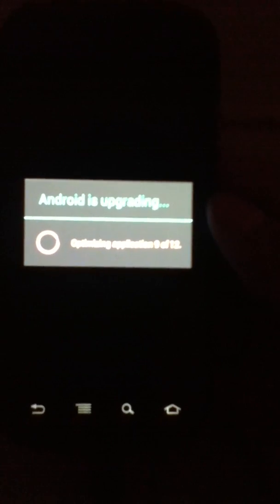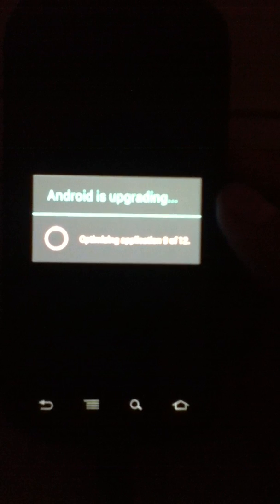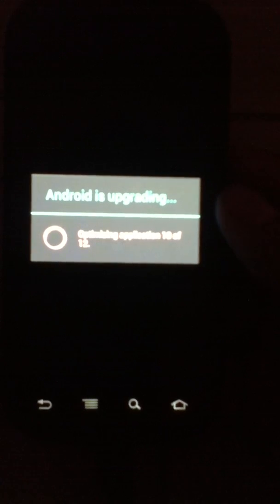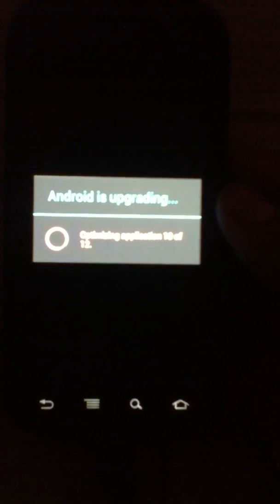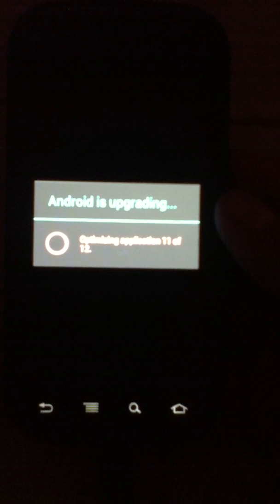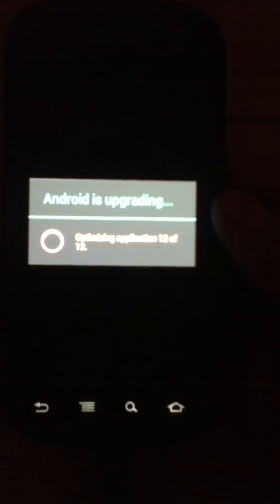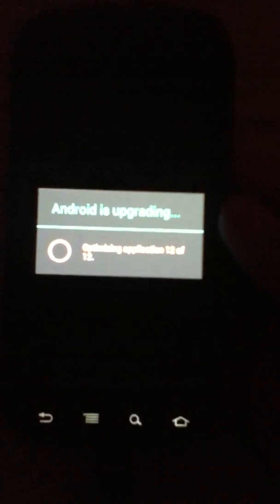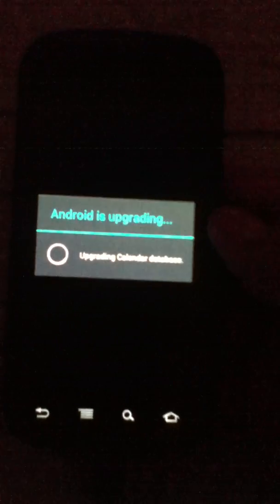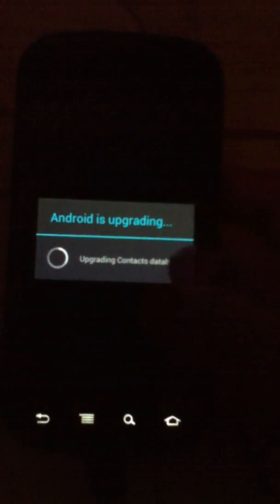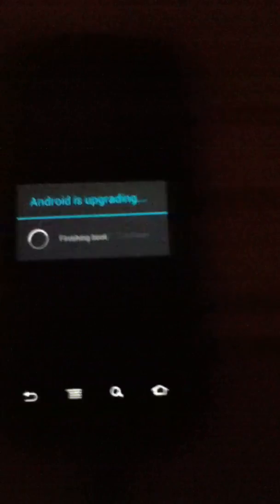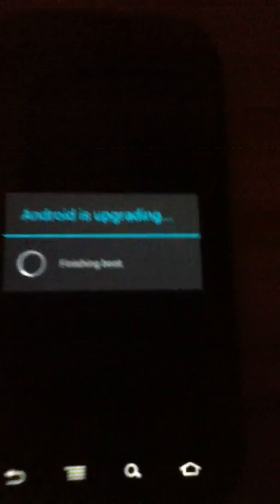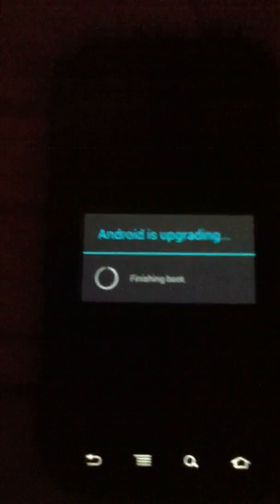We're at 8 of 12, 9 of 12, 10 of 12, 11 and 12 of 12. Sorry about that background noise. Starting, upgrading contacts, finishing boot.